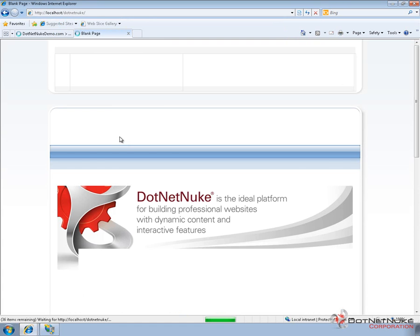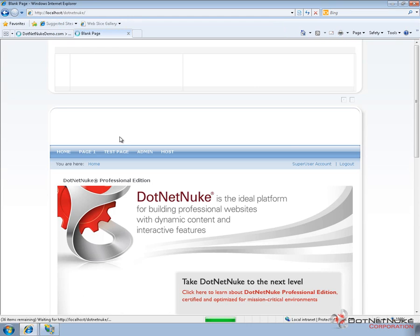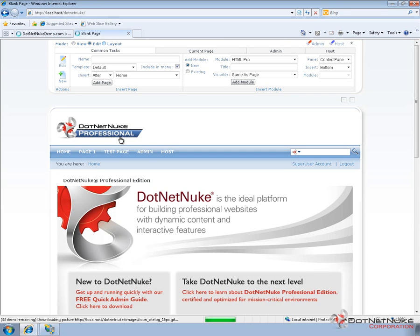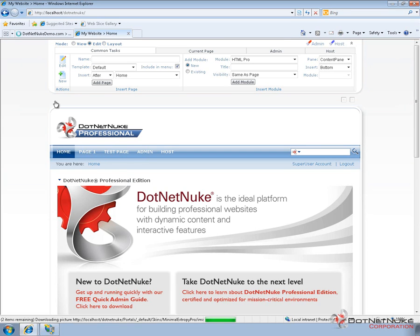But once it does, you can see we're actually logged into that portal with the host account still. We have separate pages from the existing portal or that new portal we just created.